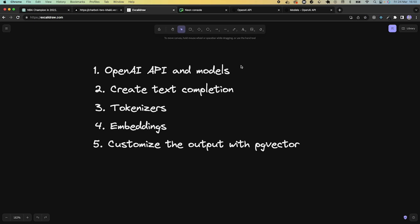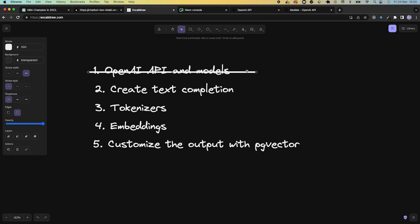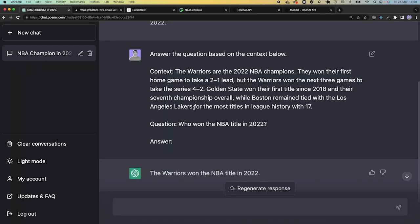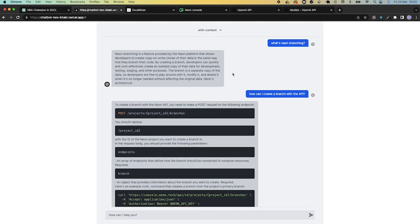We've spoken about OpenAI, the API and its models, how to create a simple text completion, and what tokenizers are. Now let's jump into embeddings and talk about PGVector and how we can use it to get question context from the database. If you remember from the beginning, we asked ChatGPT who won the NBA title in 2022 and it couldn't answer. We then gave it a hint and generated the answer based on the context. Similarly, our chatbot knows how to answer Neon and Postgres-related questions because it knows how to get context from the documentation, which we stored as text in the database.